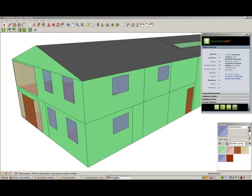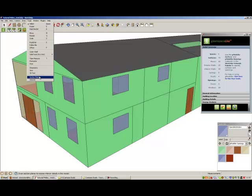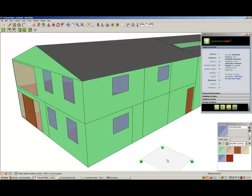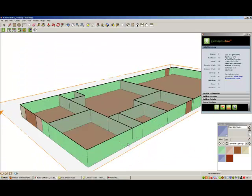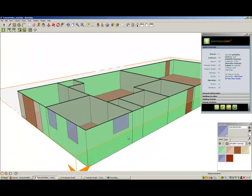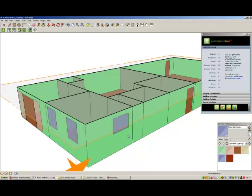Once you have added all of your gbxml surfaces and openings to your building model, you are then ready to add the spaces. You will need to use SketchUp Section Plane tool during this process.